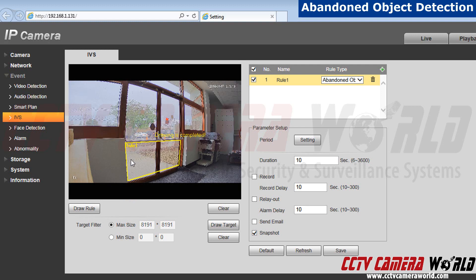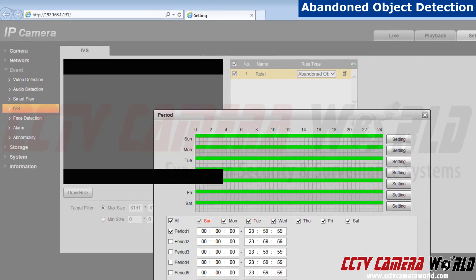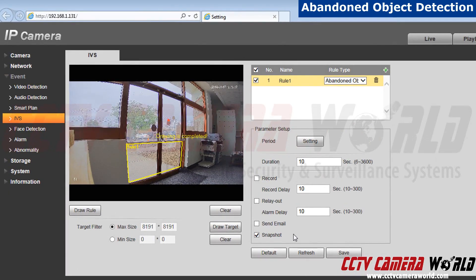Now, let's set the timer for the rule. Go to settings located next to period. I'm going to click on all so I can be alerted when anything is dropped off. I'll set my alarm time for an object being abandoned to six seconds.